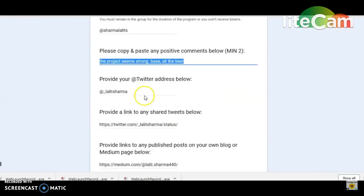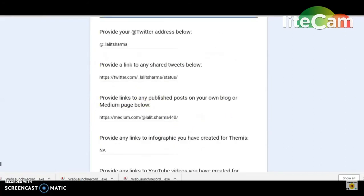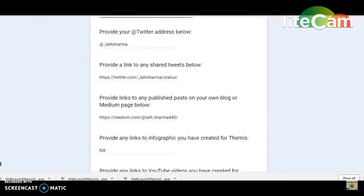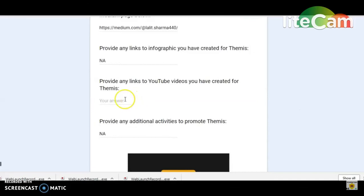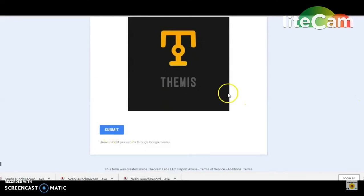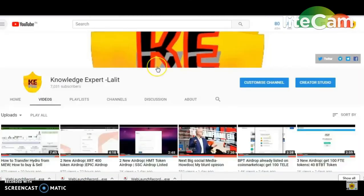After that, you have to give a username and share it on Twitter. You can also do it with Medium, just like I have done. This was the video — you can get approximately $100 and tokens. Please join us in the next video.